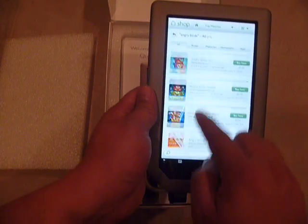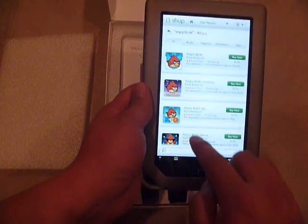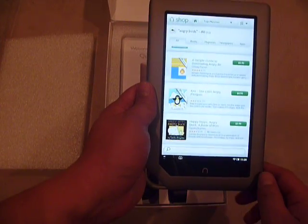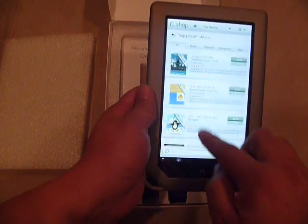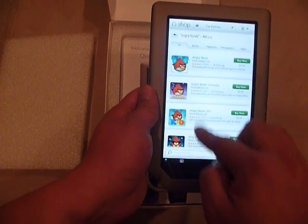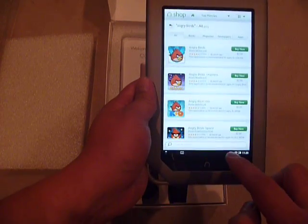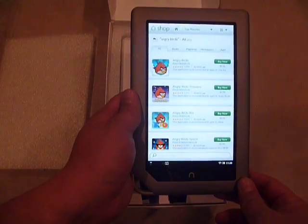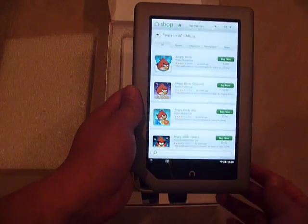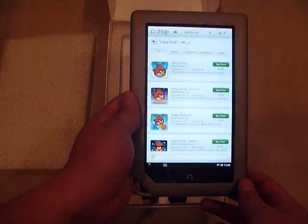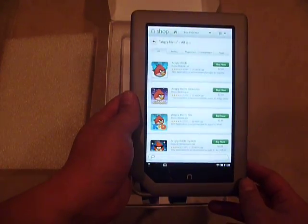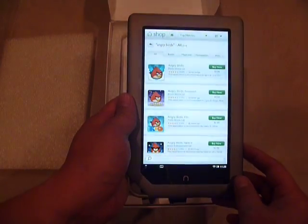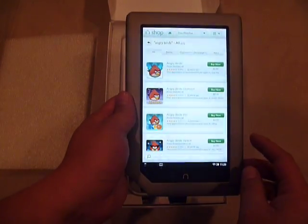I thought there must be a way to install third-party apps or just install them through my SD card — some of these apps I can get for free. But nope, you can't side-load apps off of the Nook tablet.